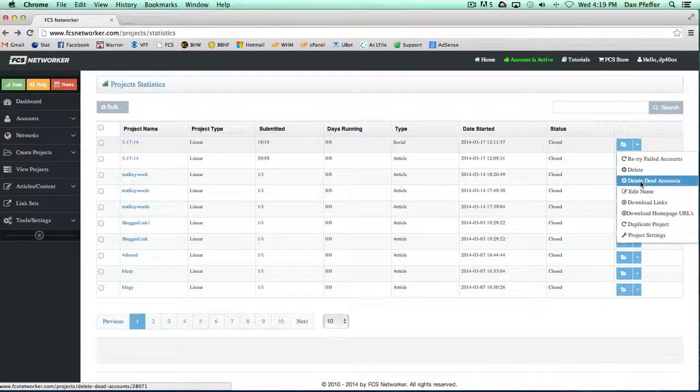You can delete all the dead accounts that were associated with the project. So if you don't have the auto-delete dead account feature checked, this way you can manage it a bit yourself and just delete the dead accounts from each project.